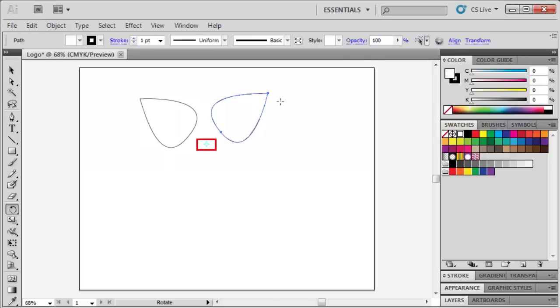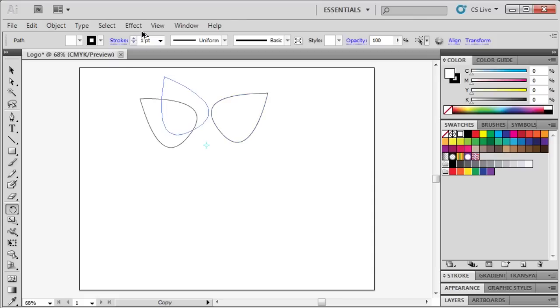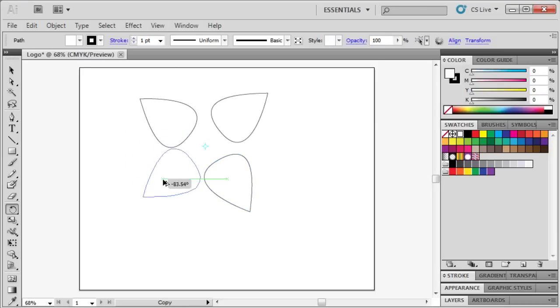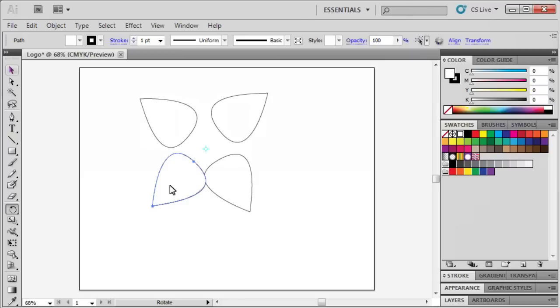If you need to, reset the center reference point. Then repeat the previous steps to create four more petals. Click on our petal and hold down the ALT key, then drag in order to create our copy. Click and hold down the ALT key, then drag and release. You can use the Selection tool to adjust the petals.